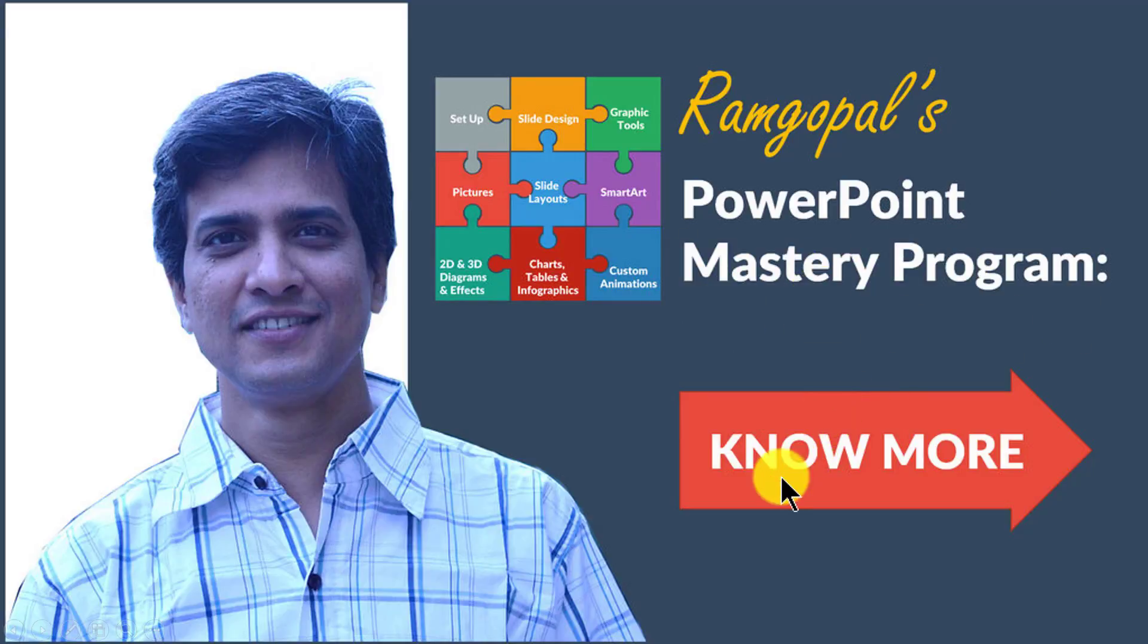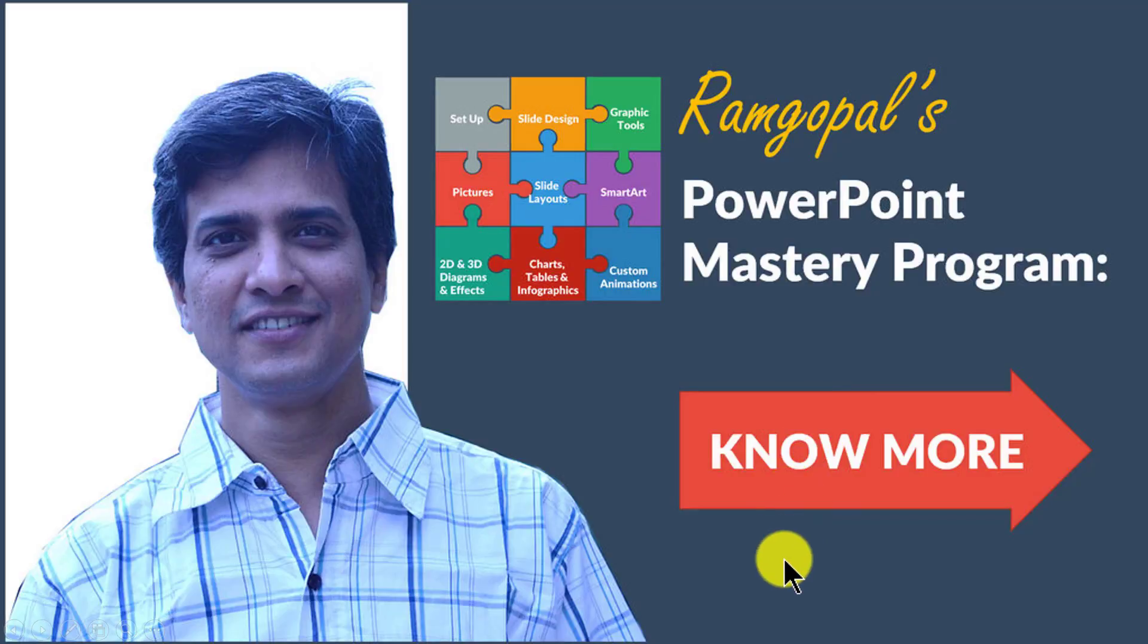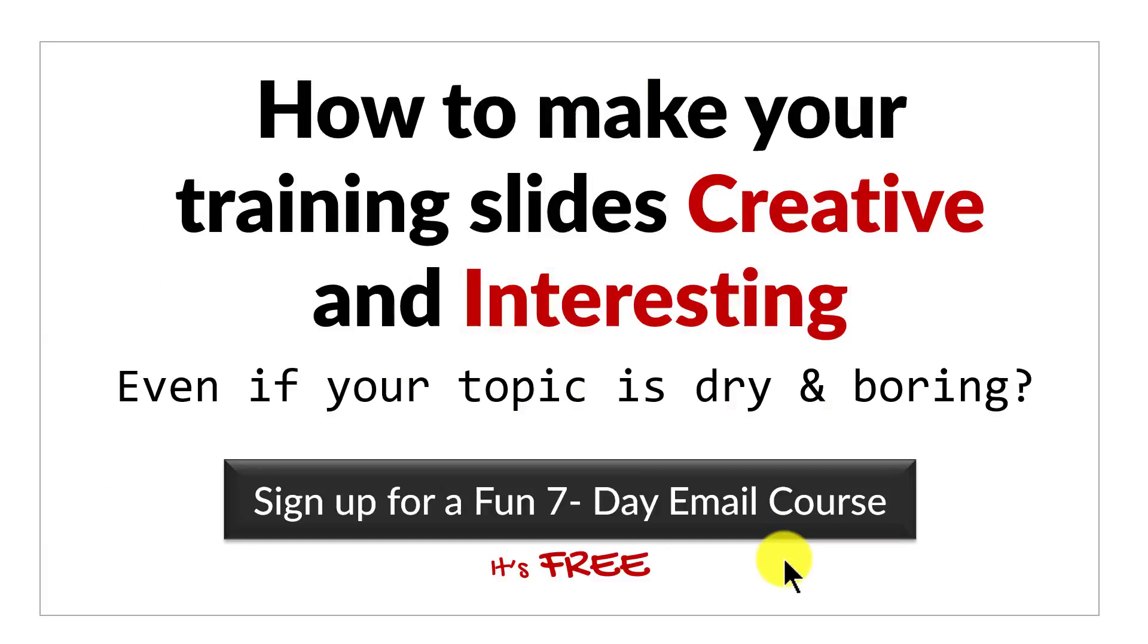You can always know more about the program by clicking on the button here. I'll also leave a link to the program in the description area below this video.